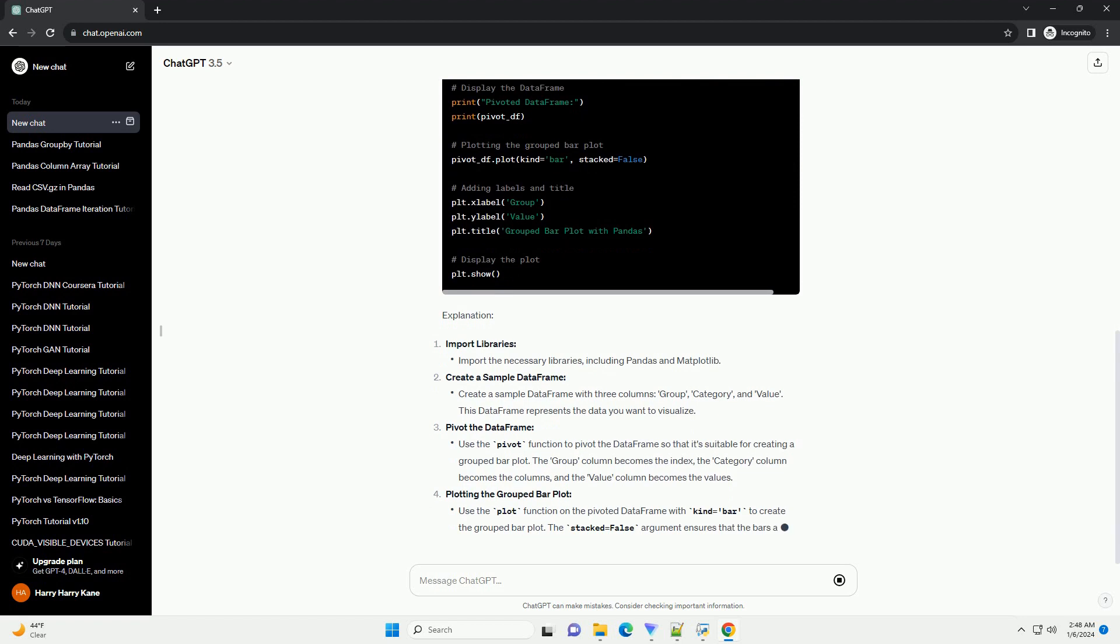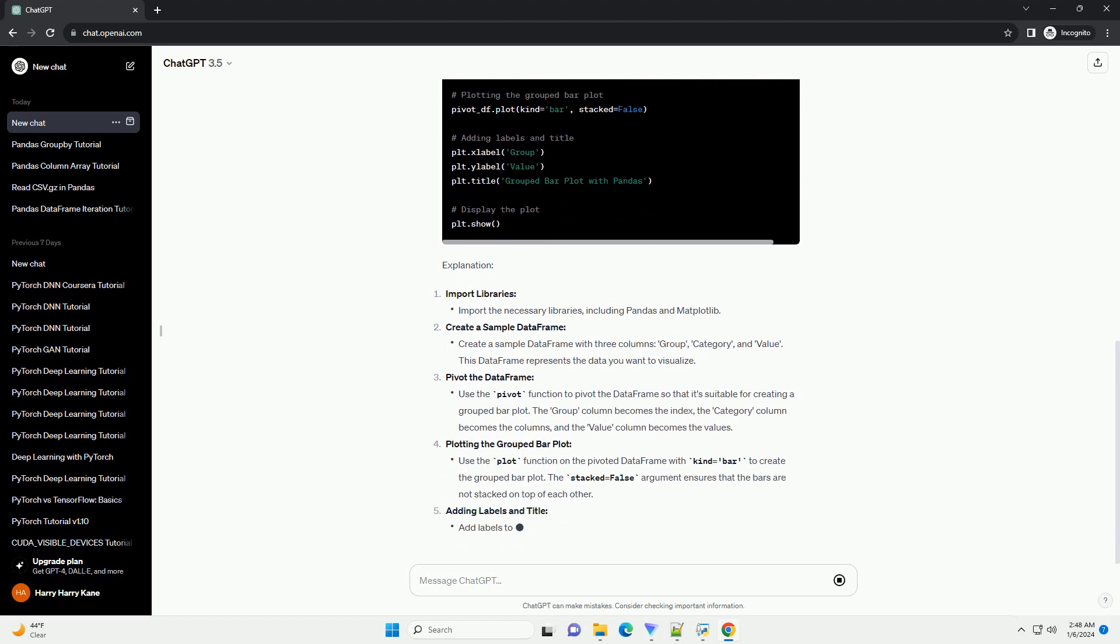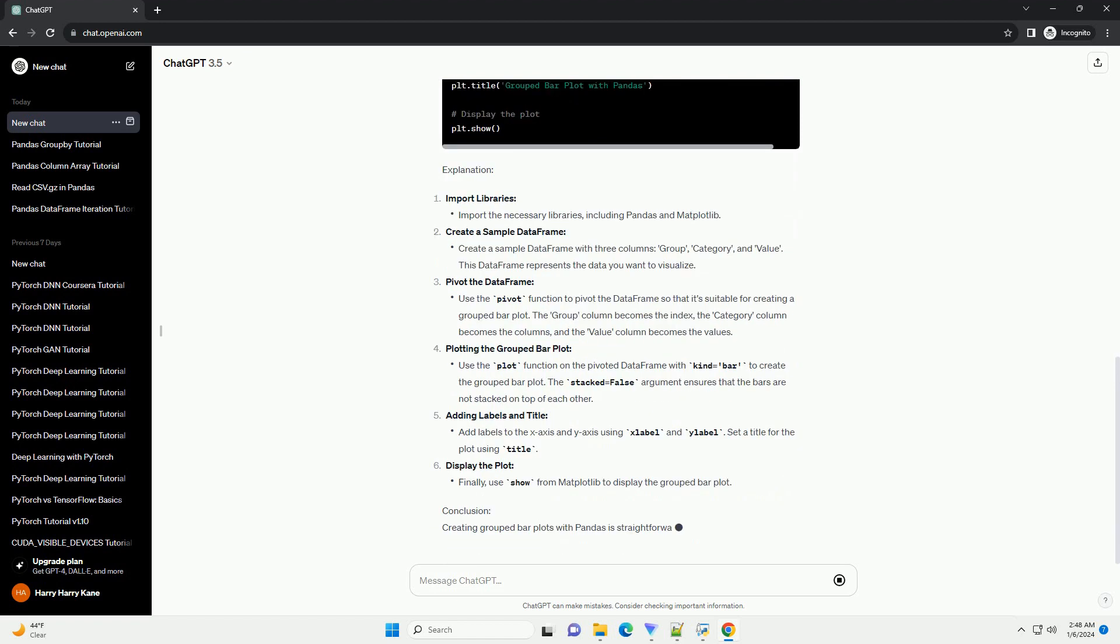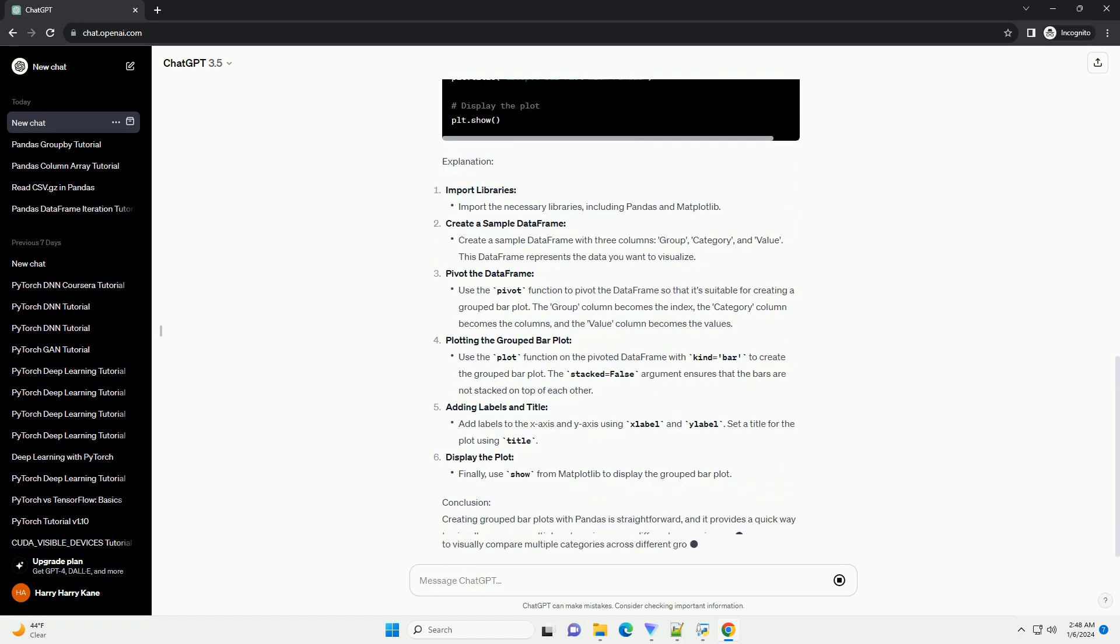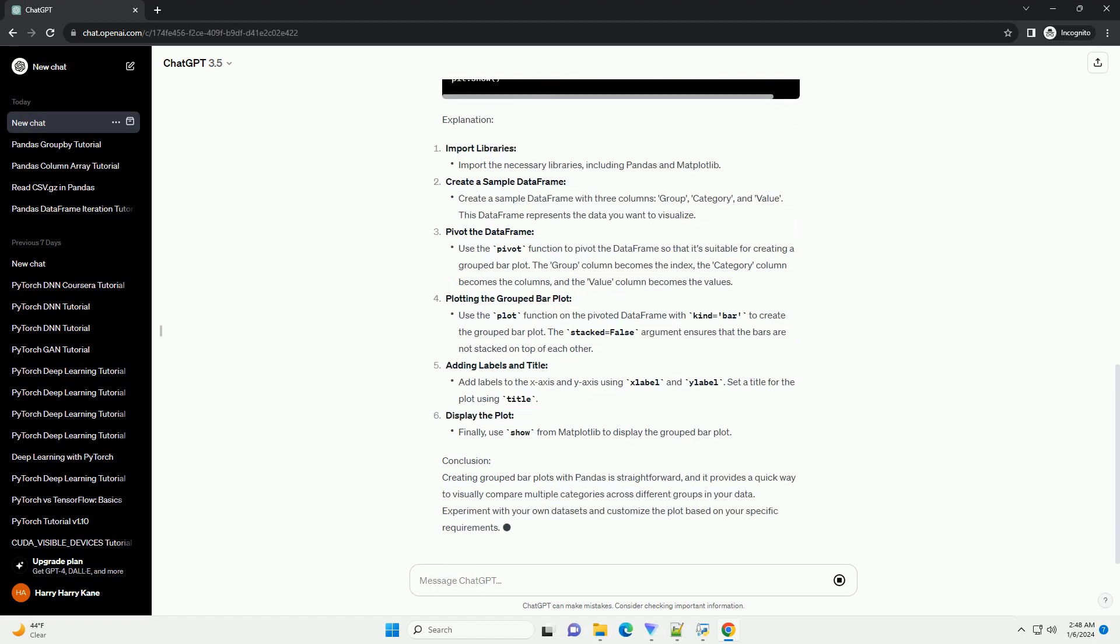Prerequisites: Ensure that you have Python installed on your system, along with the pandas and matplotlib libraries. You can install them using the following command.